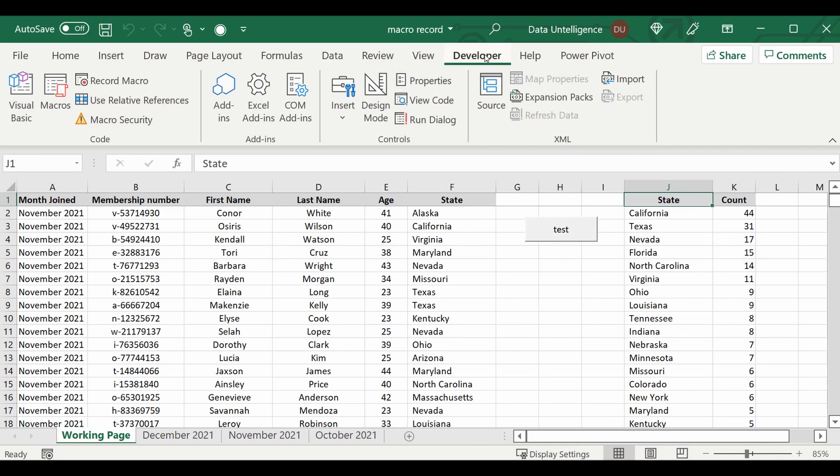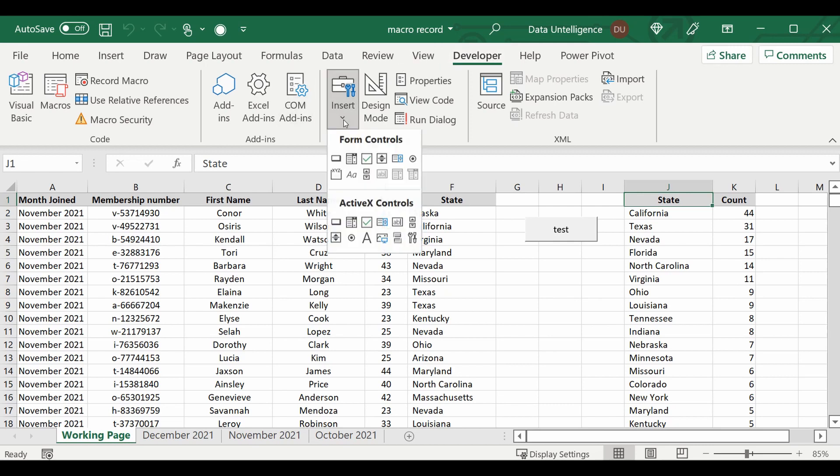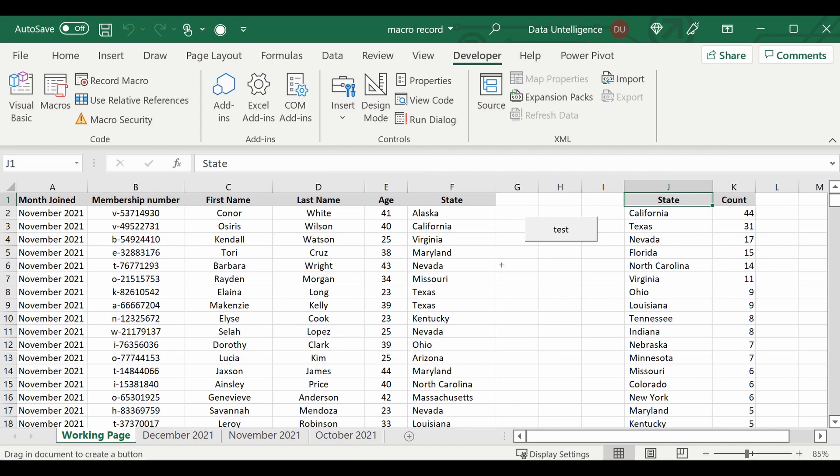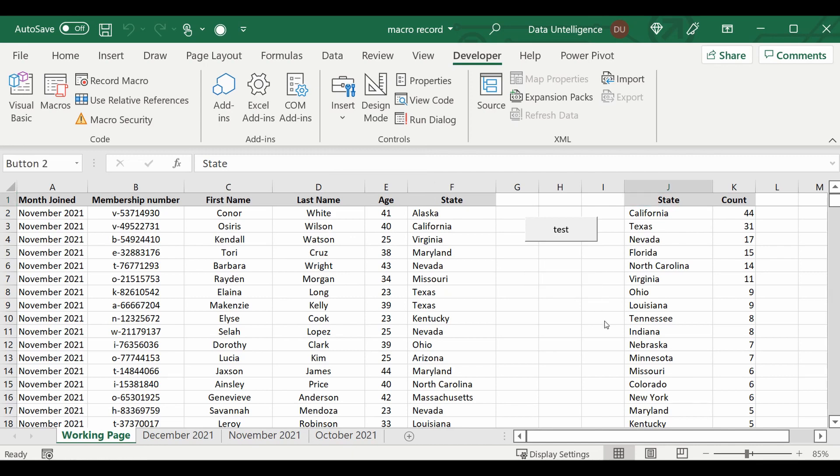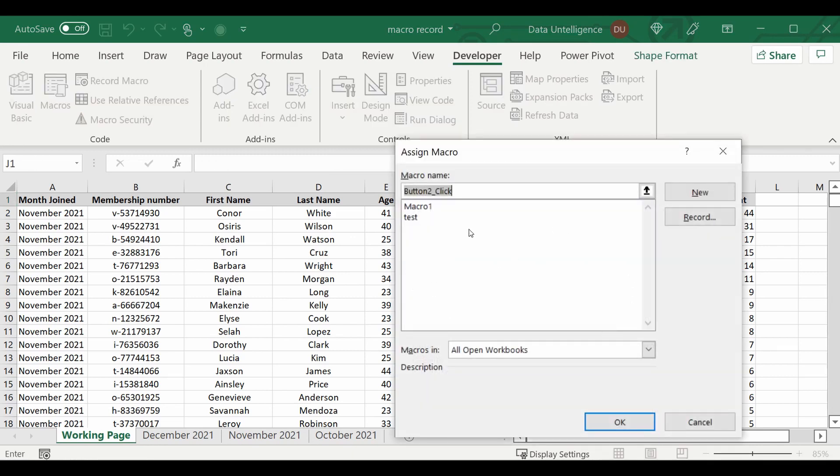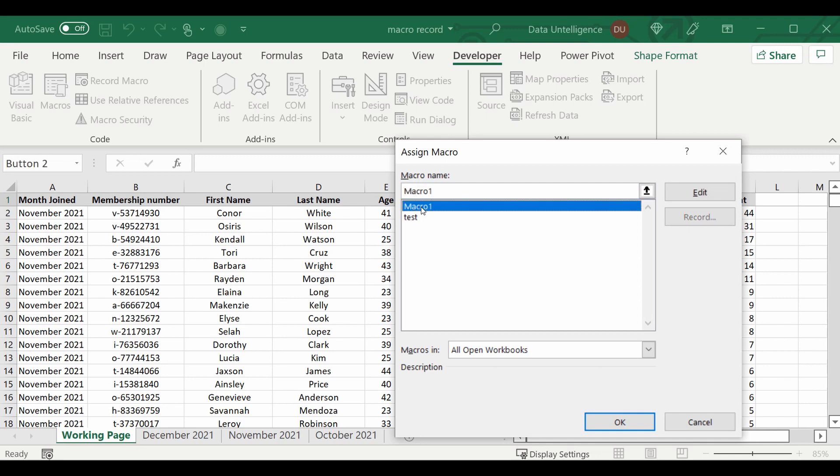So let's create that button by going back into the developer tab, go to Insert, and we're going to create a form control button. Let's select this one here, just going to create it. And this is where you assign the particular macro that you want the button to be accessed by.